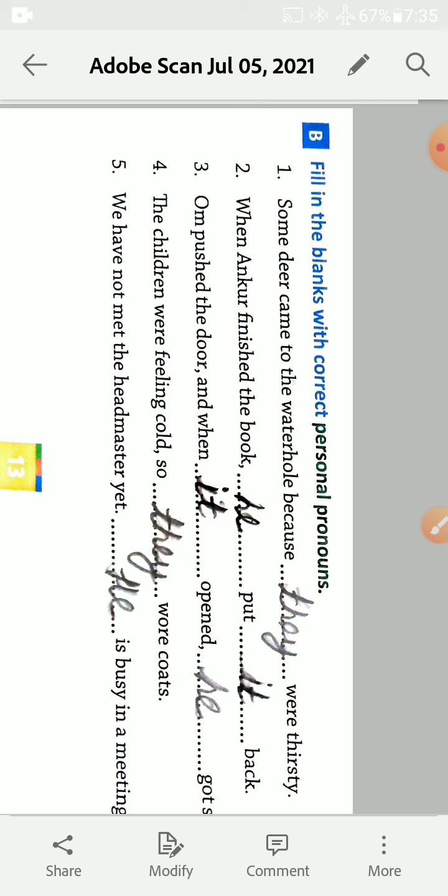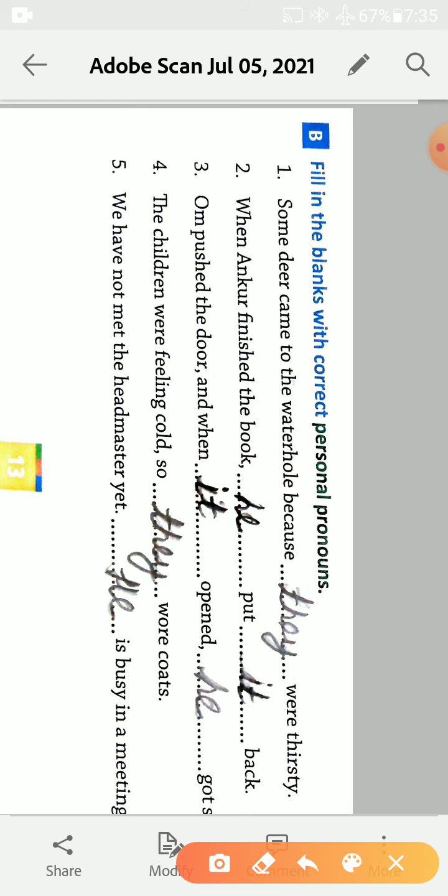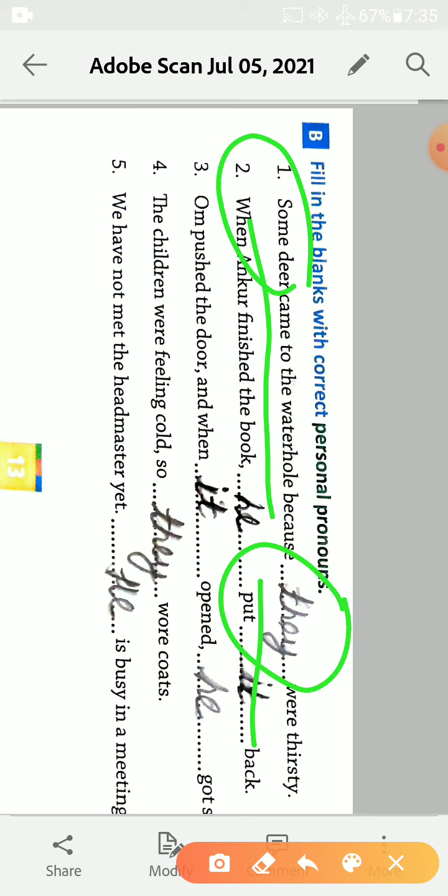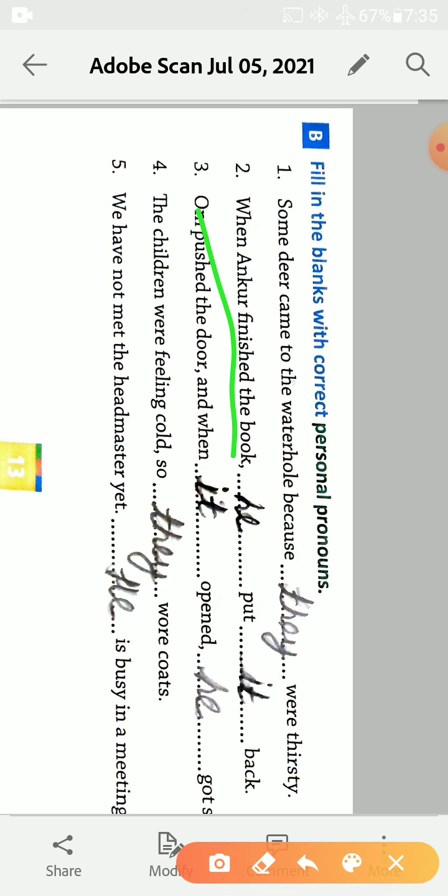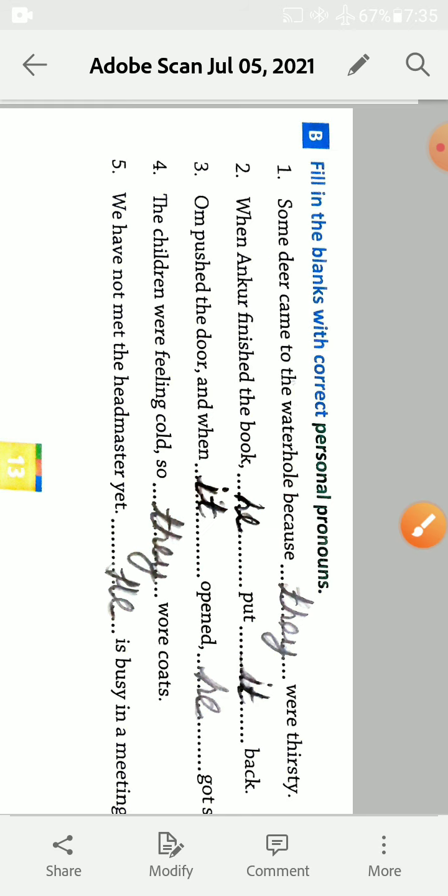Fill in the blanks with correct personal pronouns: he, she, it, they, them, their. These are personal pronouns. First is some deer came to the water hole because they were thirsty. They is used for some deer. When Ankur finished the book, Ankur is the name of boy, we use he put it back. It used for book.